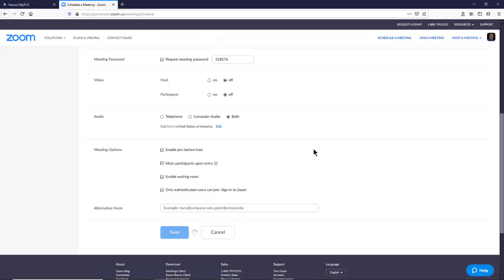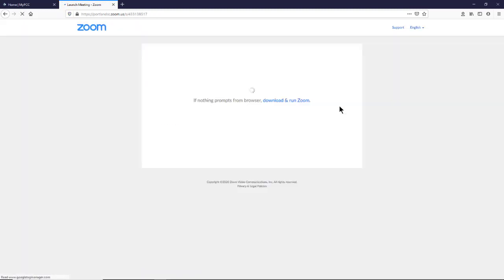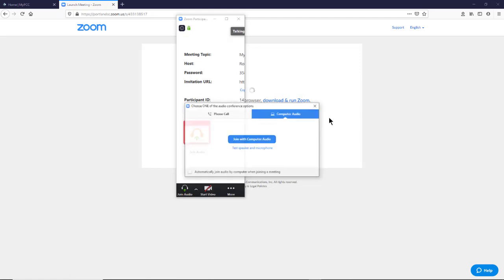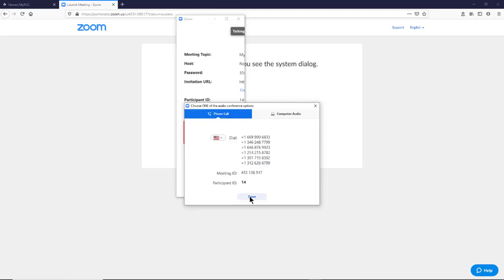So I'll click save. And now I'm going to click on start this meeting. You can send off the link that it showed after clicking save, or you can share using what you're going to see in just a second. Now you can decide between computer audio and phone call. It's up to you.